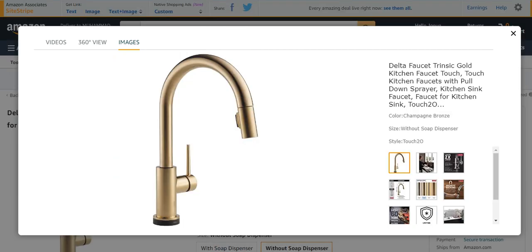Finally, number five from my list is Delta Faucet Trinsic Gold Kitchen Faucet Touch. It is also a kitchen faucet with touch, very amazing and beautifully looking. Its color is mostly gold-like.